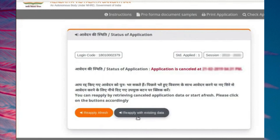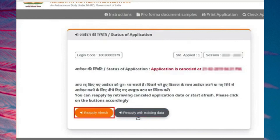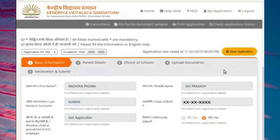In case there is only a minor mistake in filling your earlier application, click on Reapply with Existing Data button. This feature is provided to help you fill the application again quickly. Please use the Reapply Afresh feature in case there are significant changes to be done in the application. If you click on Reapply with Existing Data, your basic information page opens with saved data. You must correct and submit this application afresh, otherwise this data will not be available to KVS. A new application submission code will be generated when the fresh application form is submitted.